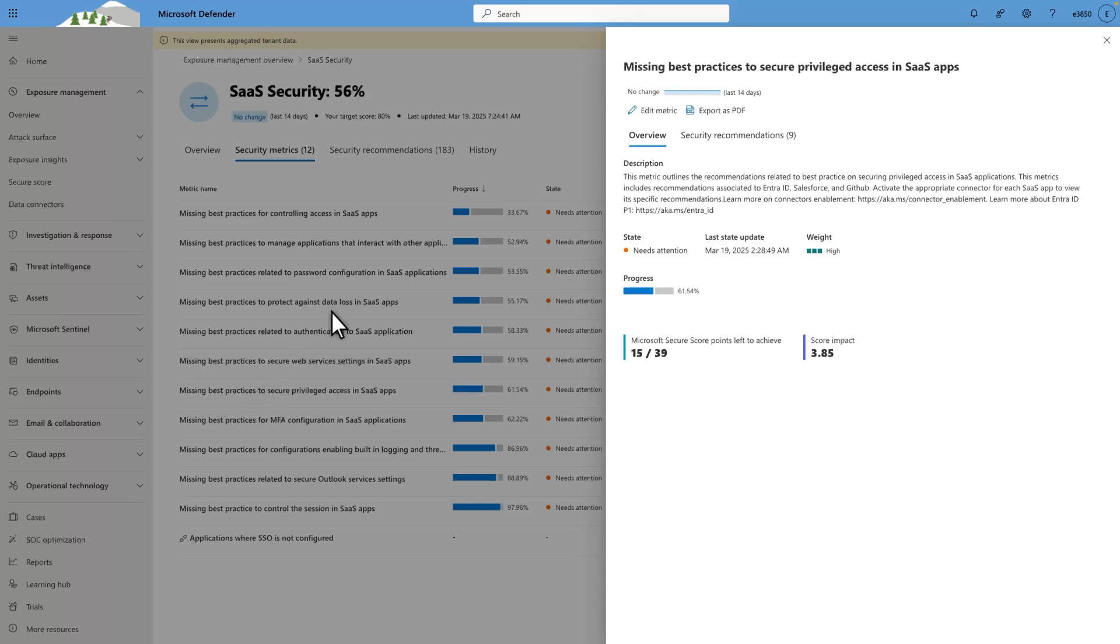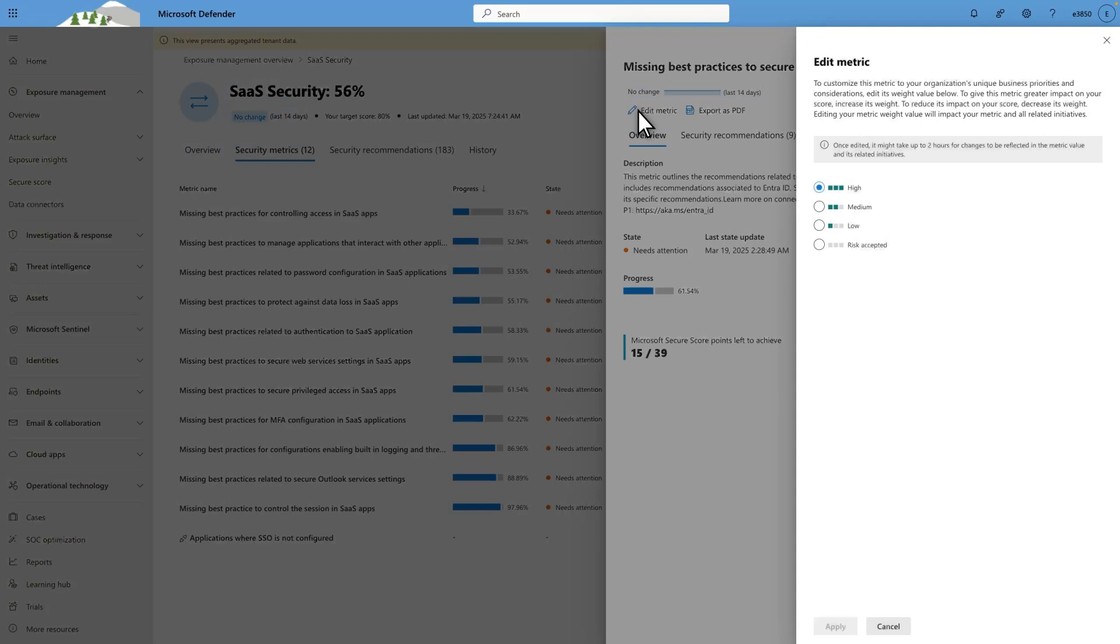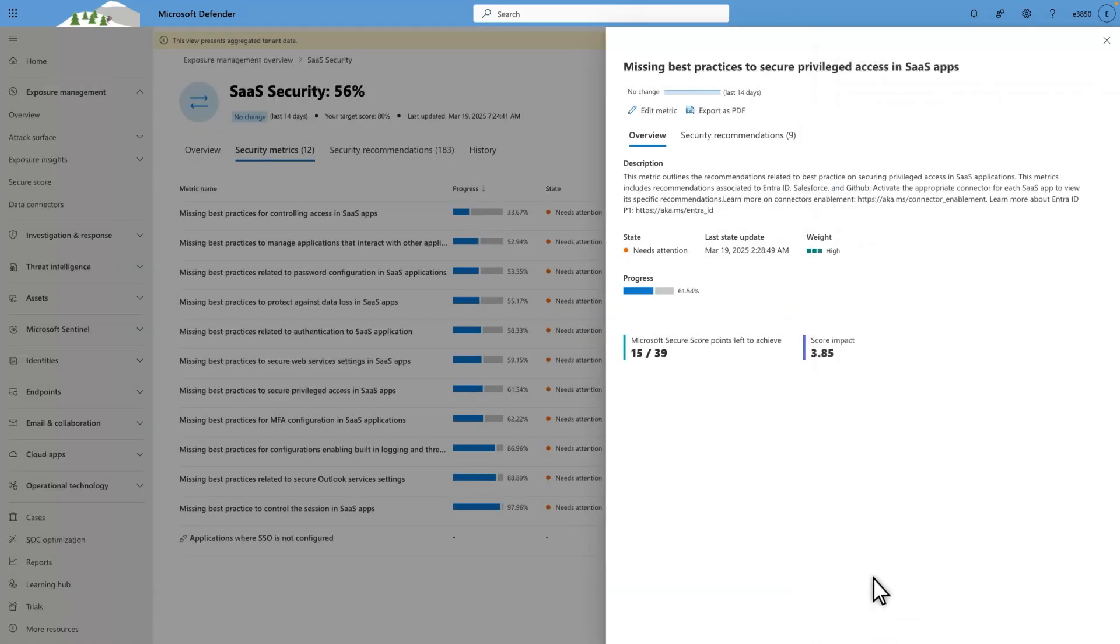You define that by selecting Edit Metric. Then, select High, Medium, Low, or Risk Accepted. To see all the recommendations that apply to this metric, select Security Recommendations.